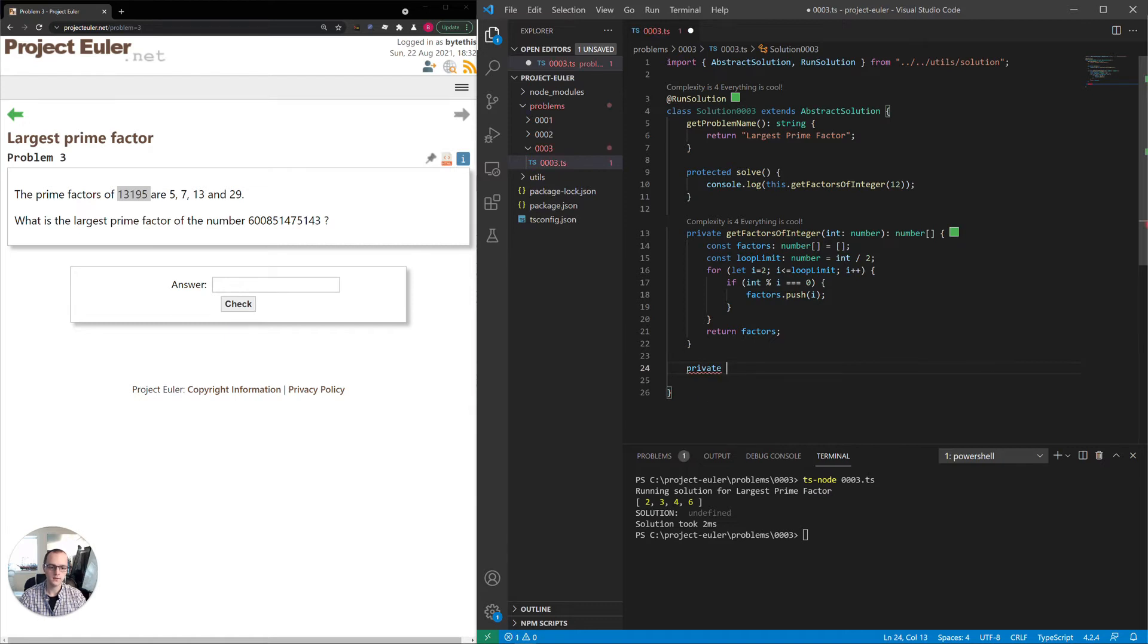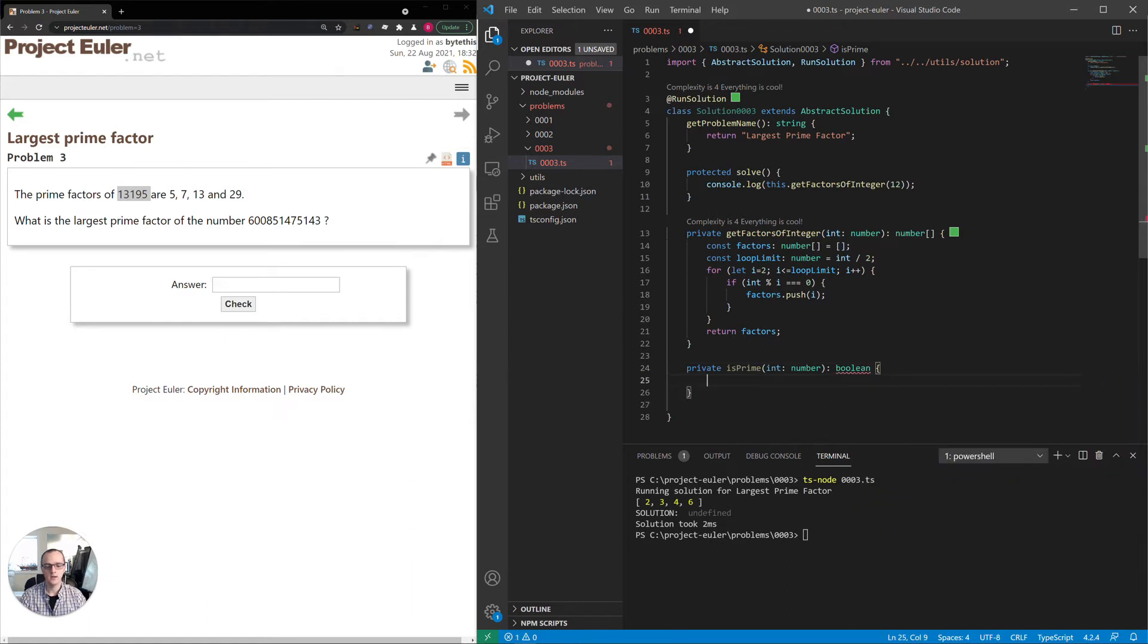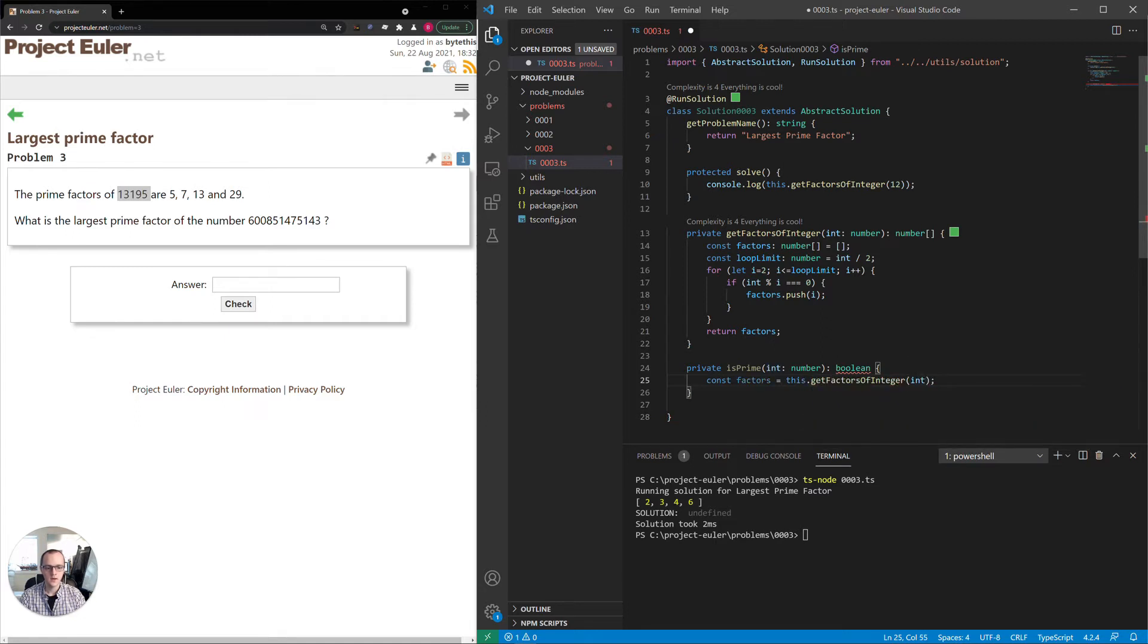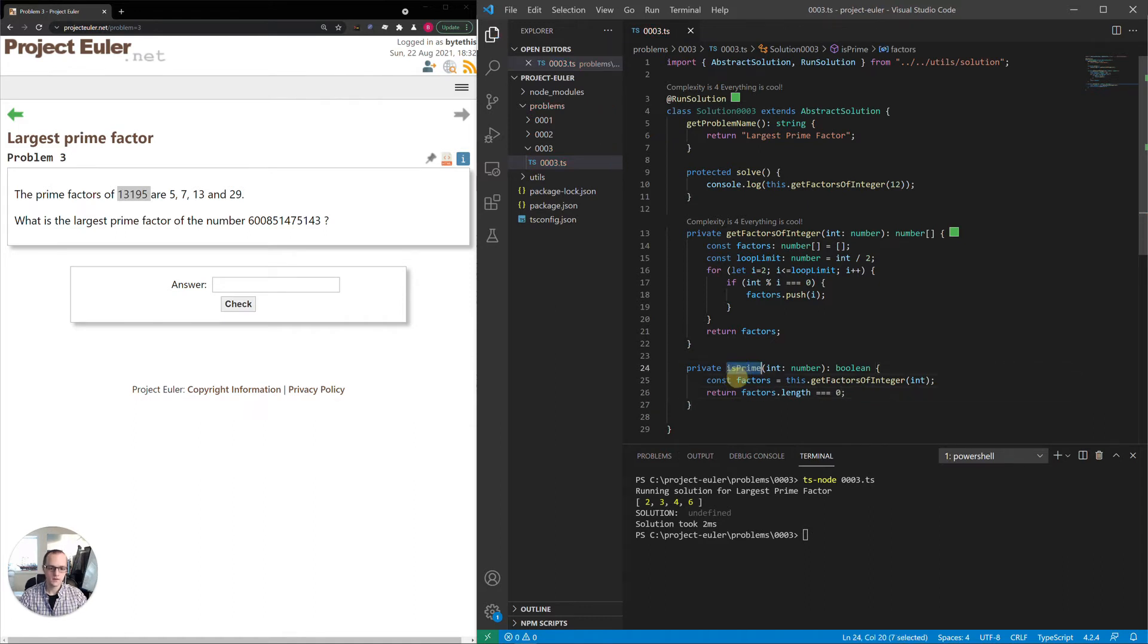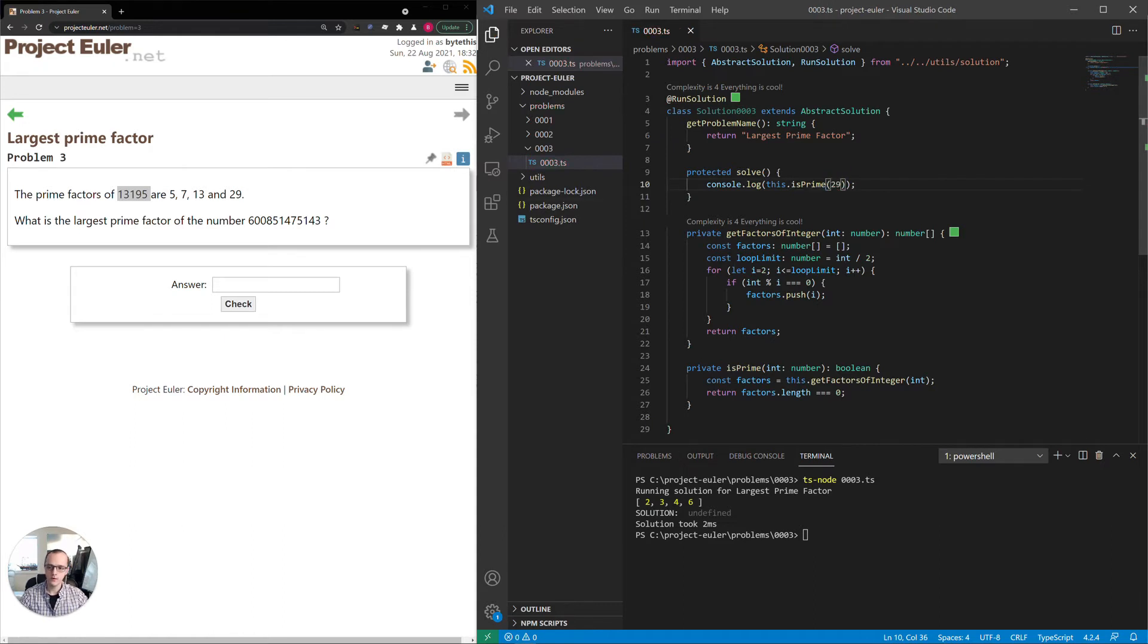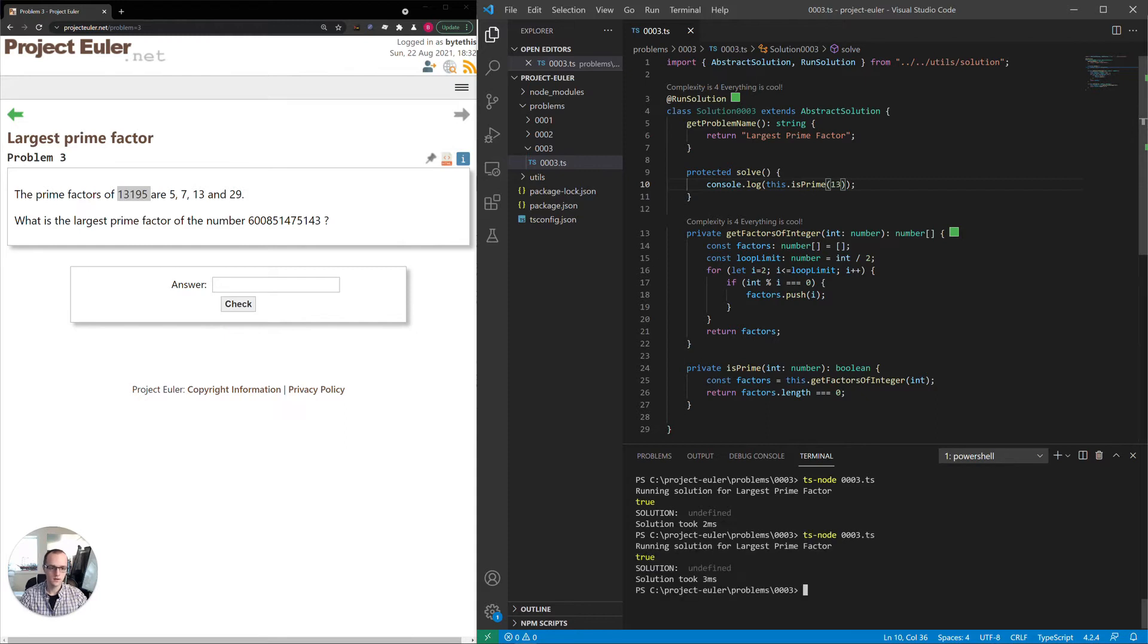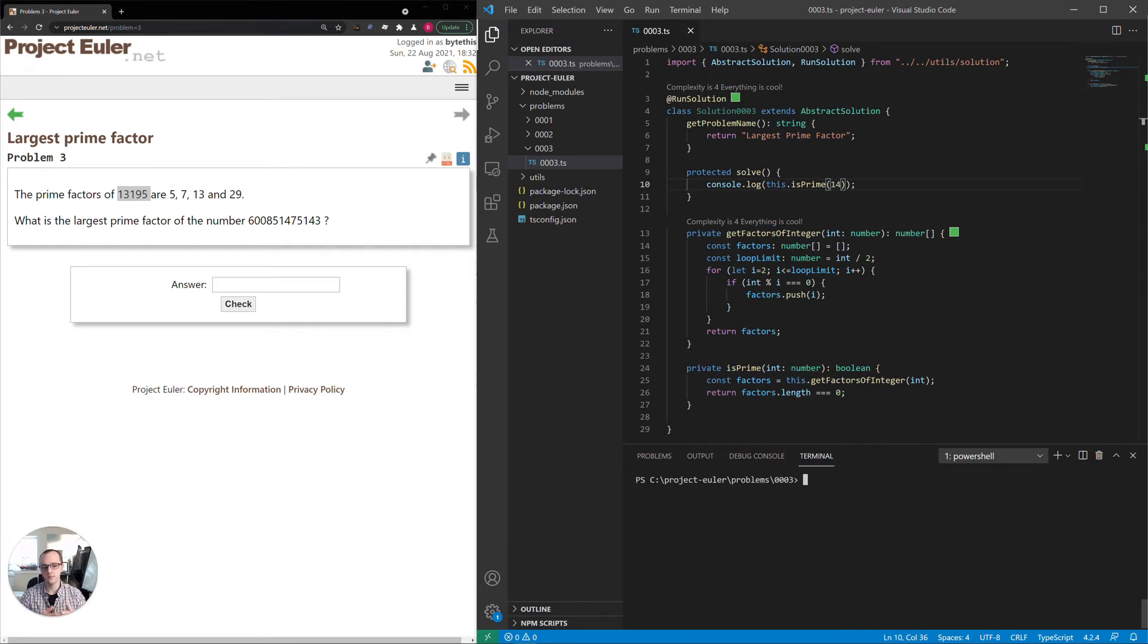That looks good. We could probably make this more efficient, but I'm going to leave it here for now. We can come back to that after we solve the problem if we want to. Now we have all the factors. The second part is we have to determine if a number is prime. We can actually take a simple approach here. A number is prime if there's no factors other than 1 and itself. So we can reuse this to determine if a number is prime. We can say let's factors equals this.getFactors of integer. Then we'll return true if that is of size 0, false otherwise. Let's test it out.